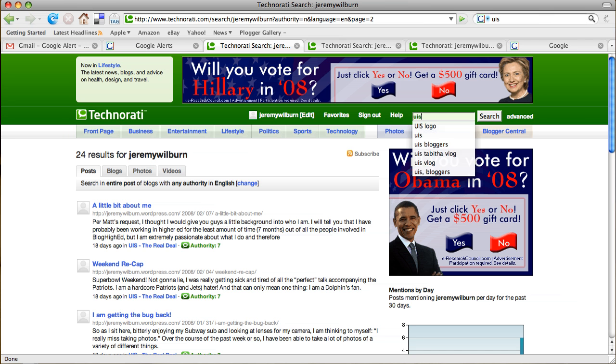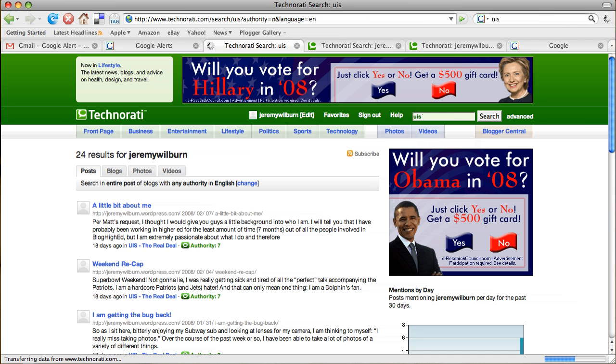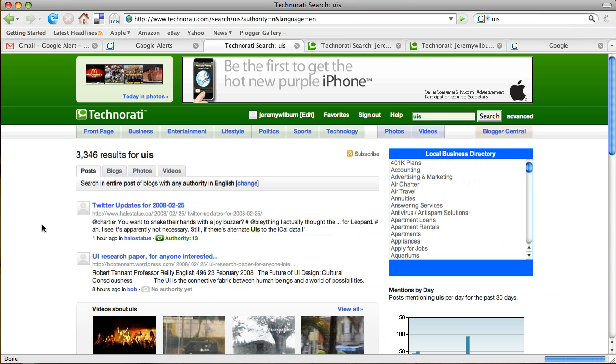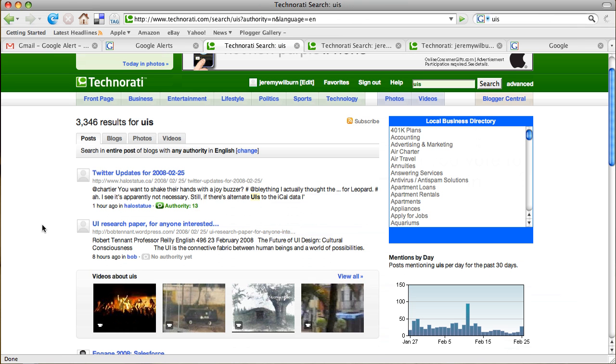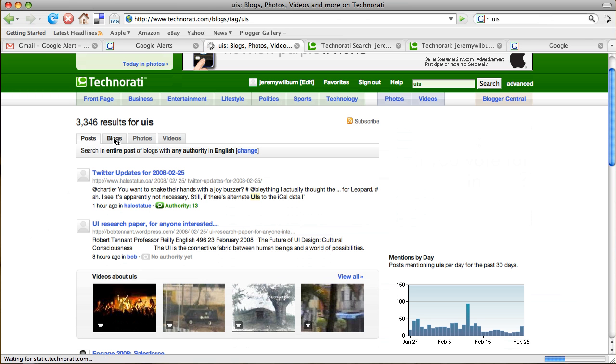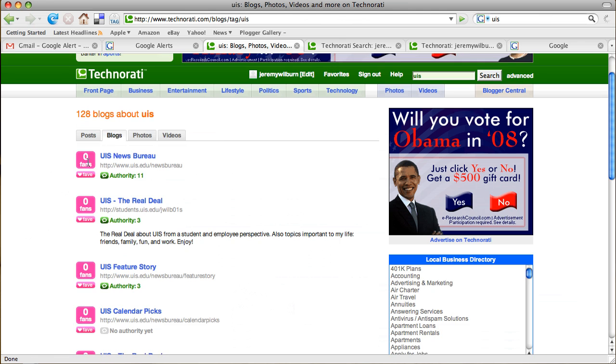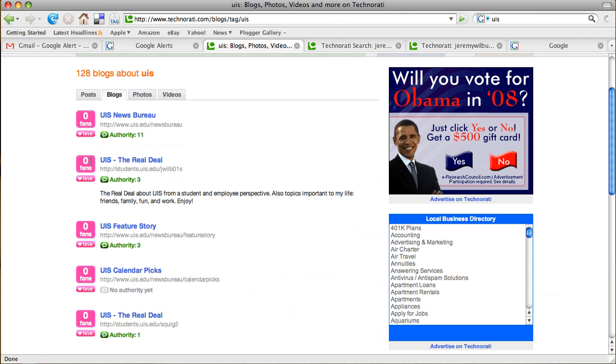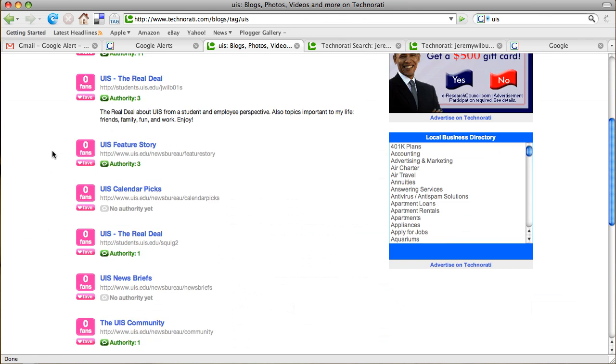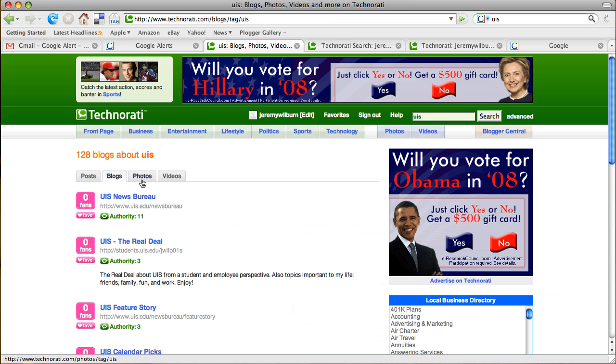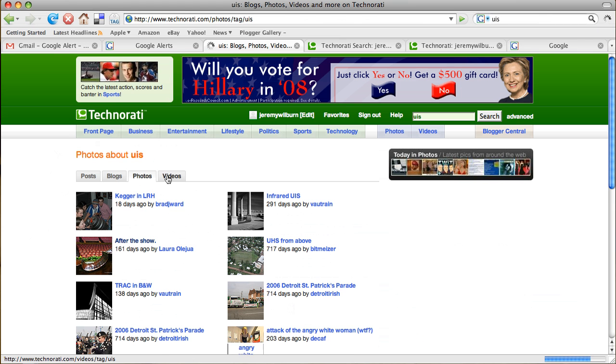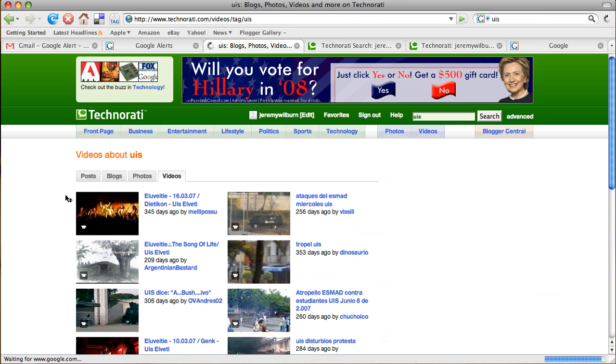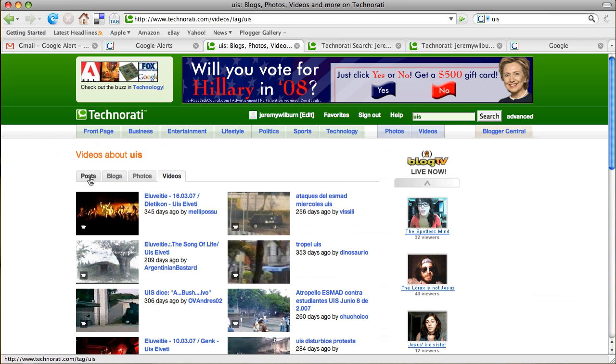And I can do the same thing for UIS, and again, we would probably see that we get a lot of other information that we don't necessarily need. So we don't only have to search in posts. We could also look at blogs that are UIS-related. And as you can see, we have, well, Technorati pulls up 128 blogs. We don't own all of them. That would be pretty ridiculous, but we could also look up photos and videos about or pertaining to UIS.